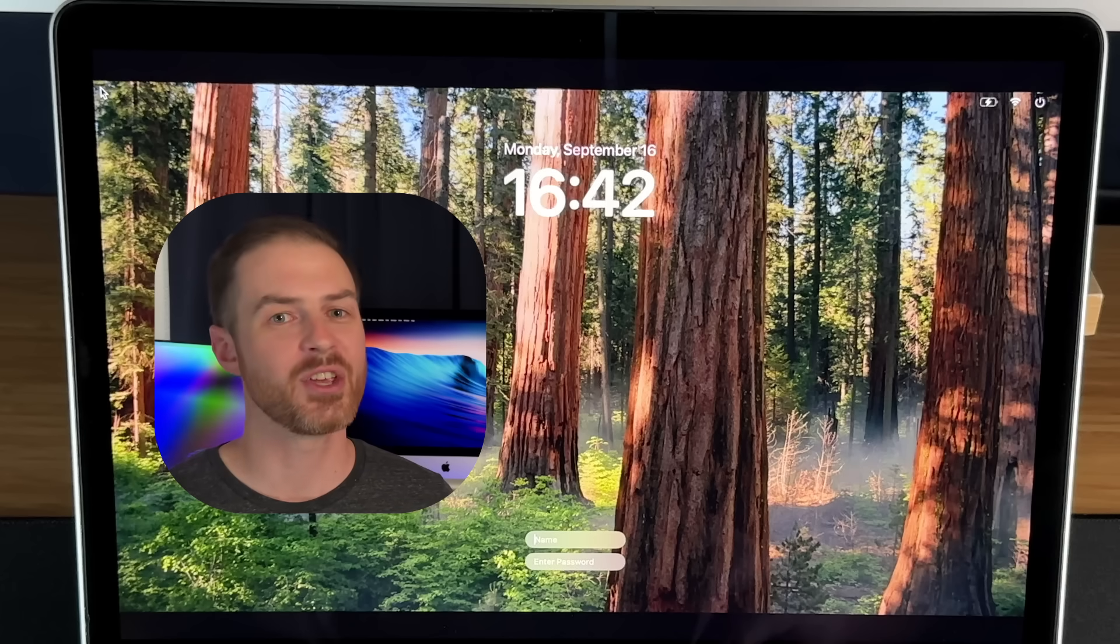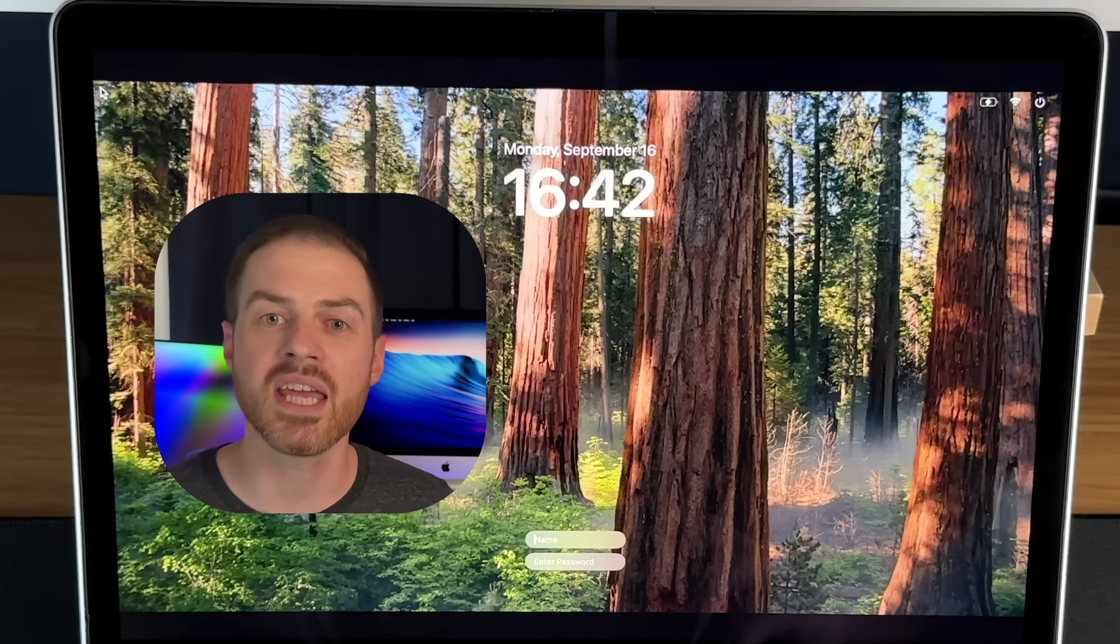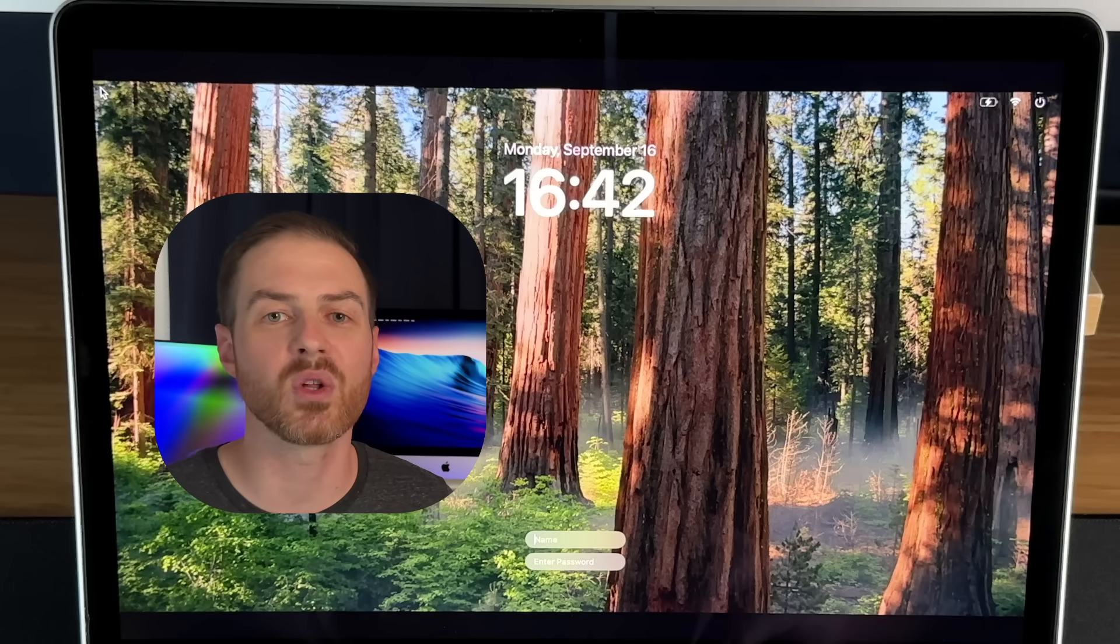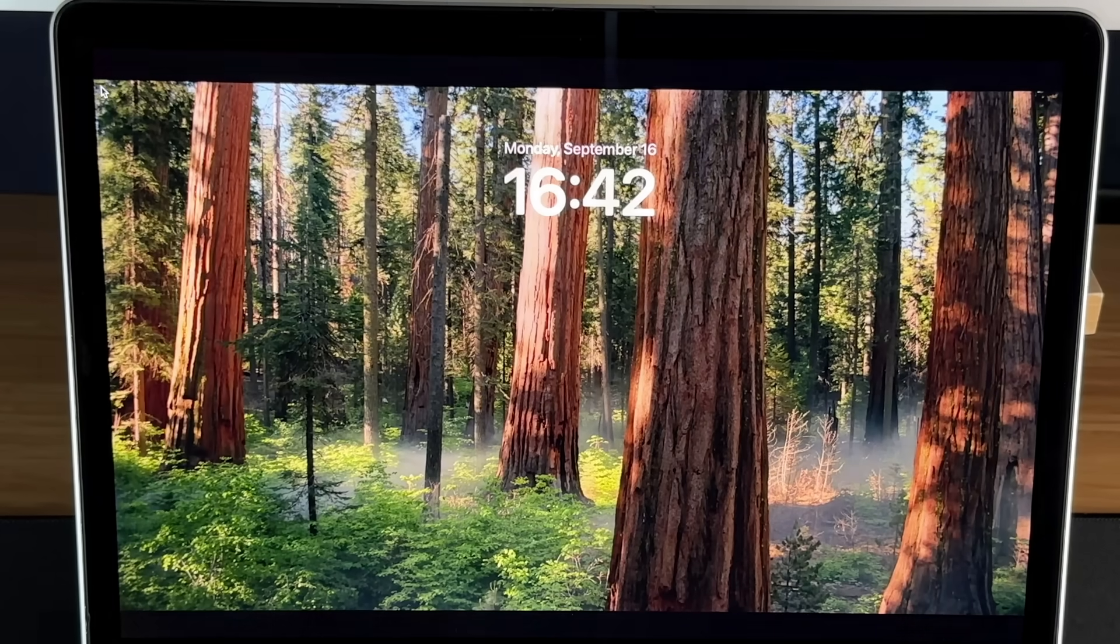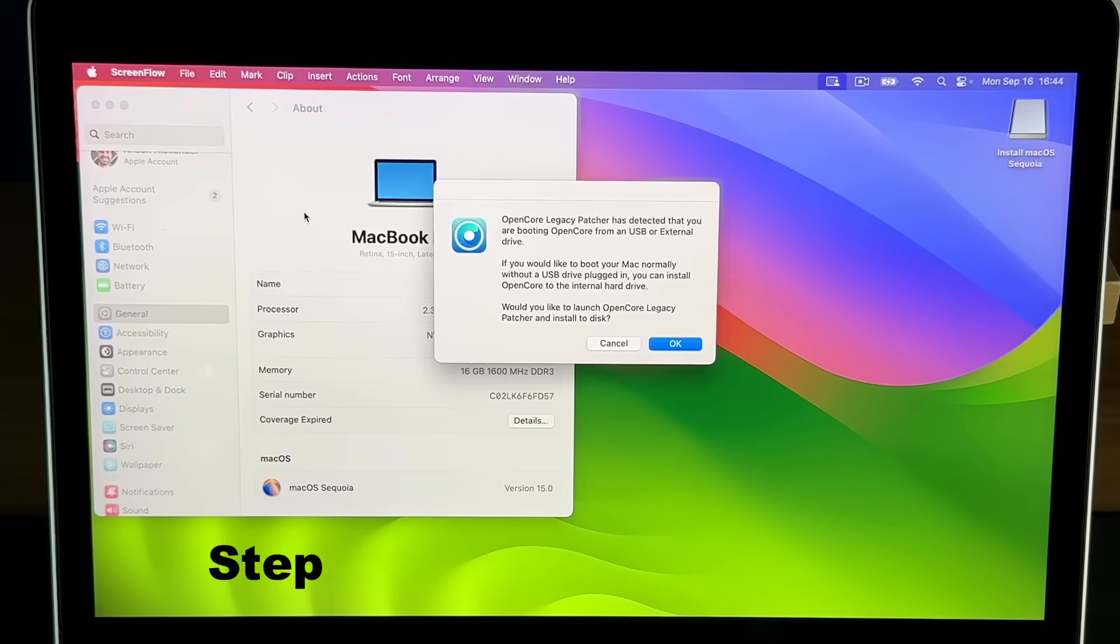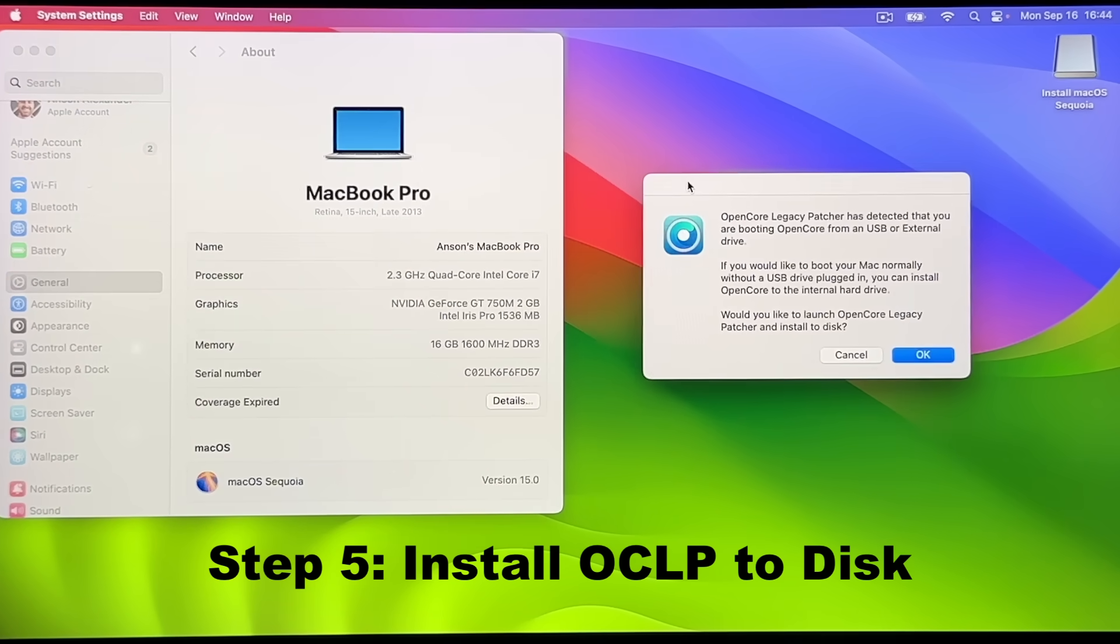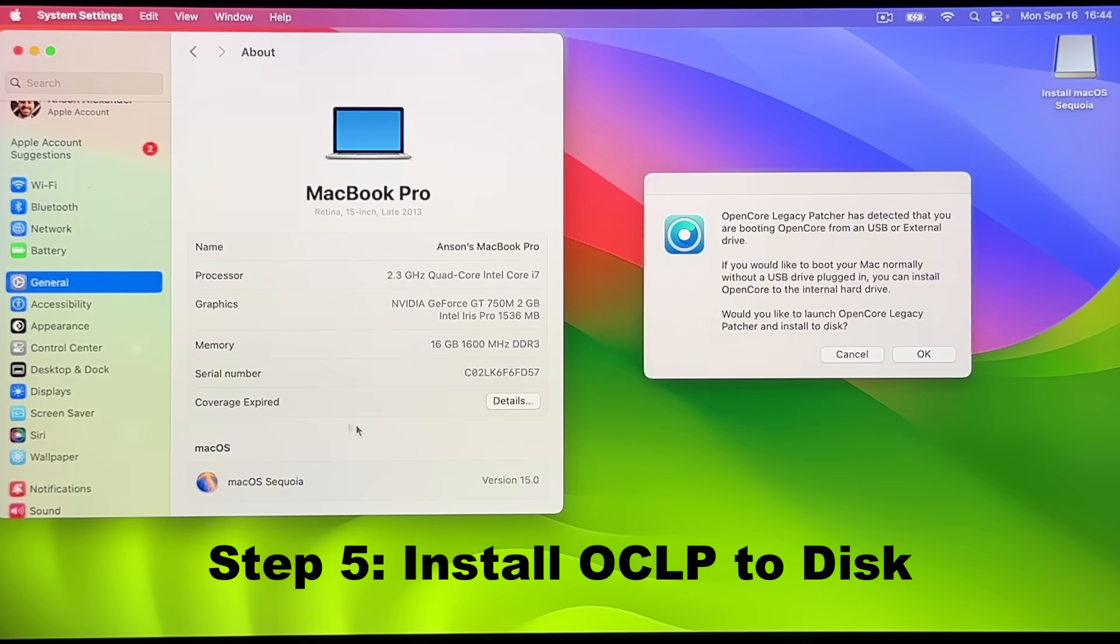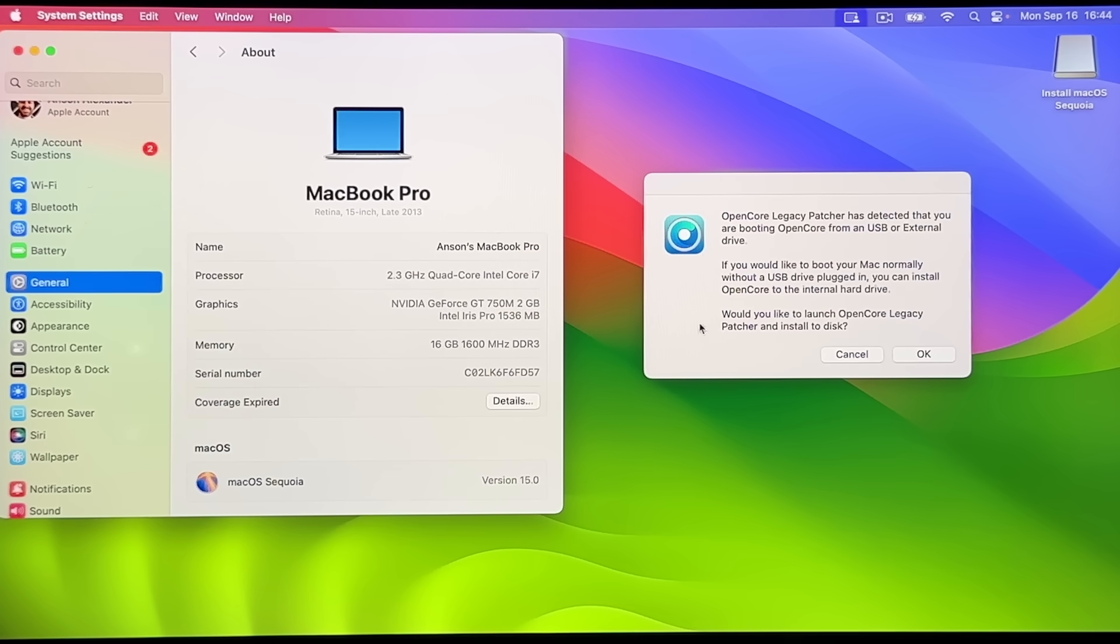There are some critical steps that we need to take to make sure that Sequoia is fully ready. So go ahead and log into the computer and give it a minute to gather itself and load up. Once it loads up, you should see a pop-up from OpenCore letting you know that OpenCore is currently booted from the flash drive and that you should install OpenCore to your disk. If you don't get this pop-up, manually open the OpenCore app and it should come up. On the pop-up, click OK.